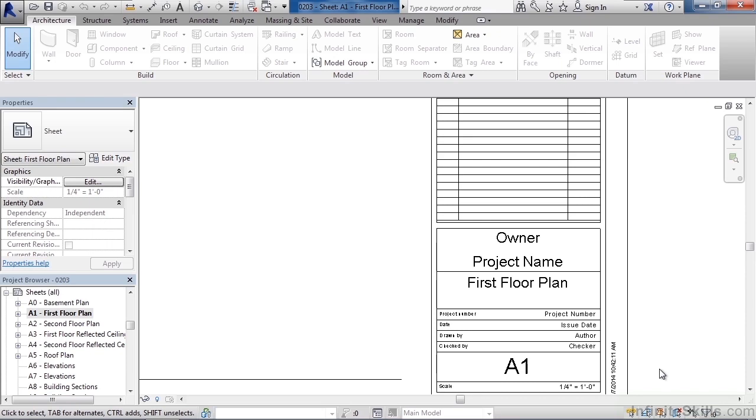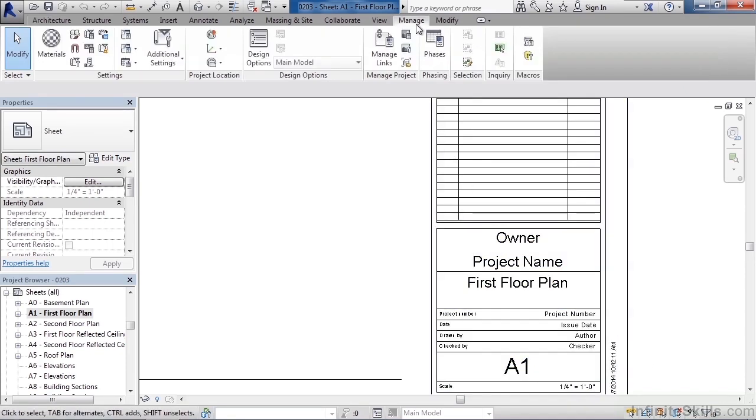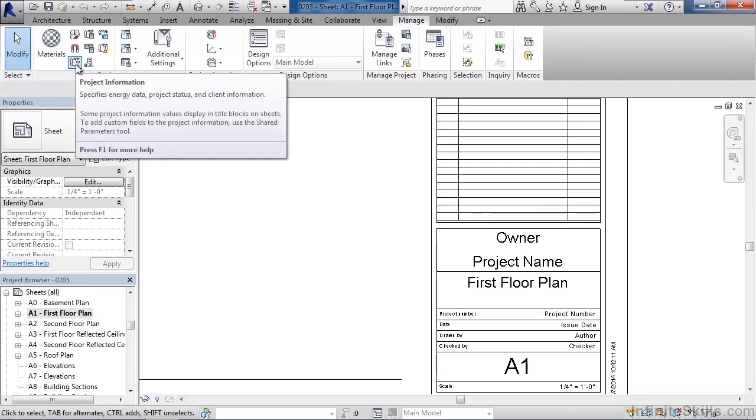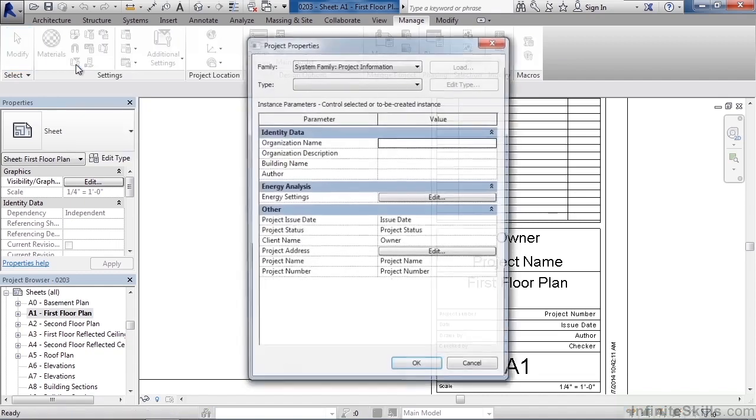So let's click on the manage tab on the top of your ribbon. After you've clicked the manage tab in the settings area on the left there's an icon for project information. Go ahead and click it.